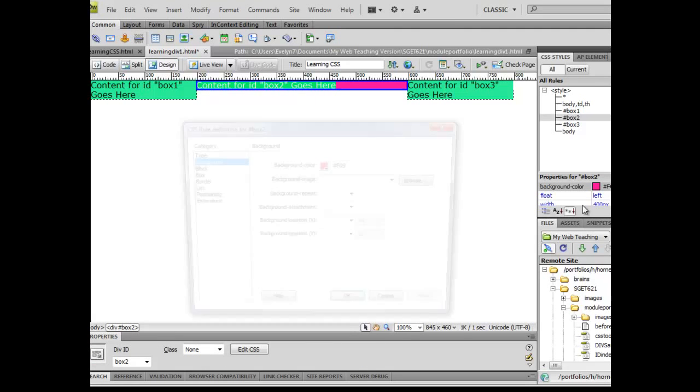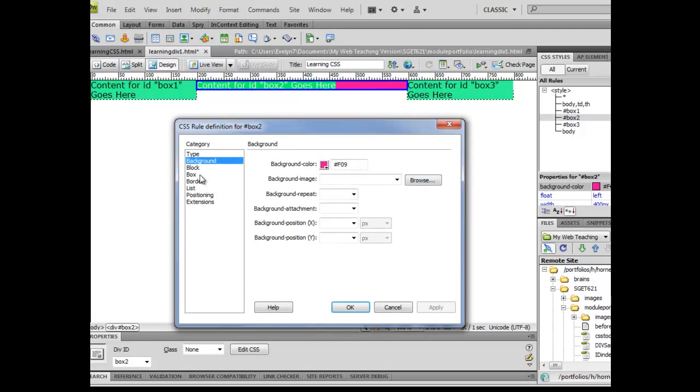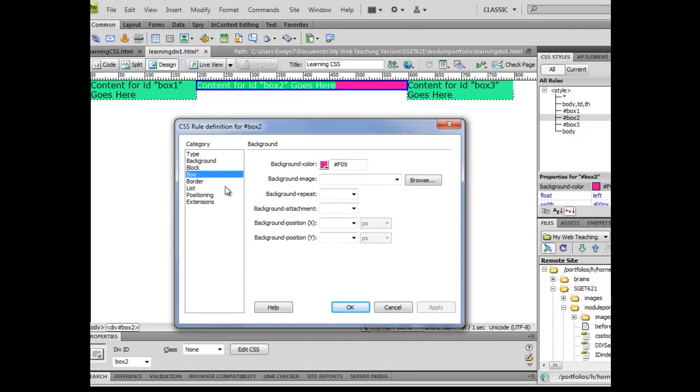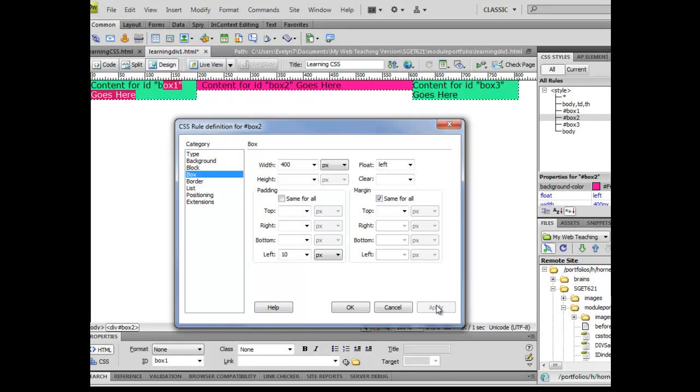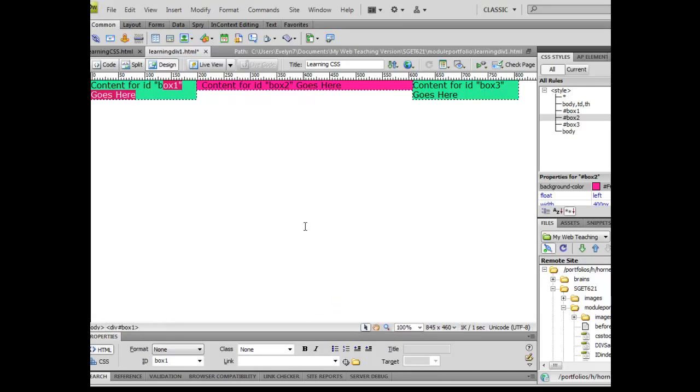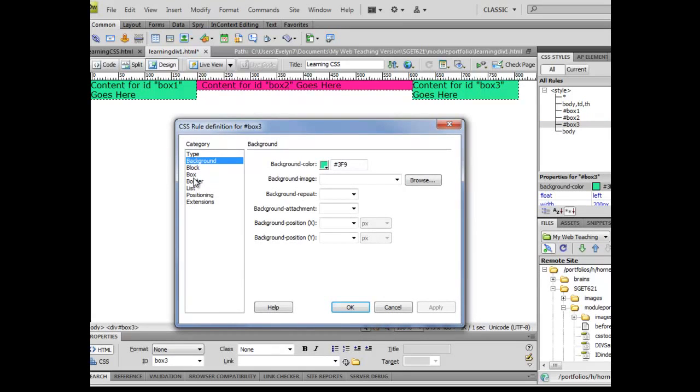I'm going to go to box two. And this time I'm going to go to my box area. I'm going to uncheck my padding. I really don't want to play with my top or bottom because that would take things out of line. But if I go ahead and click on 10, I can click OK, and now notice that that pushes that over just slightly.